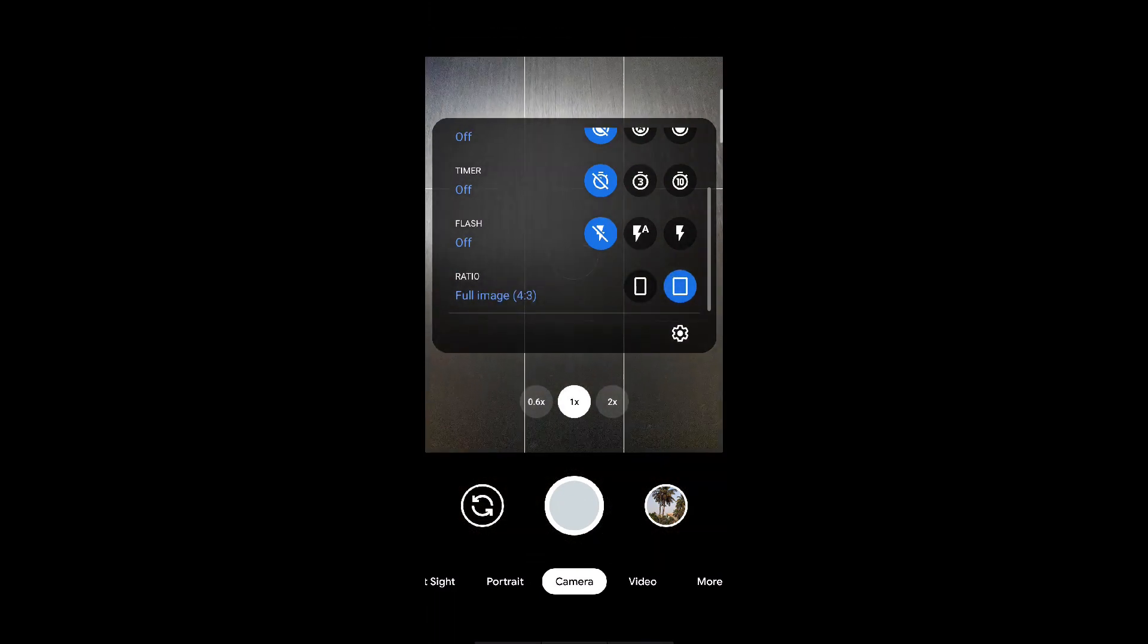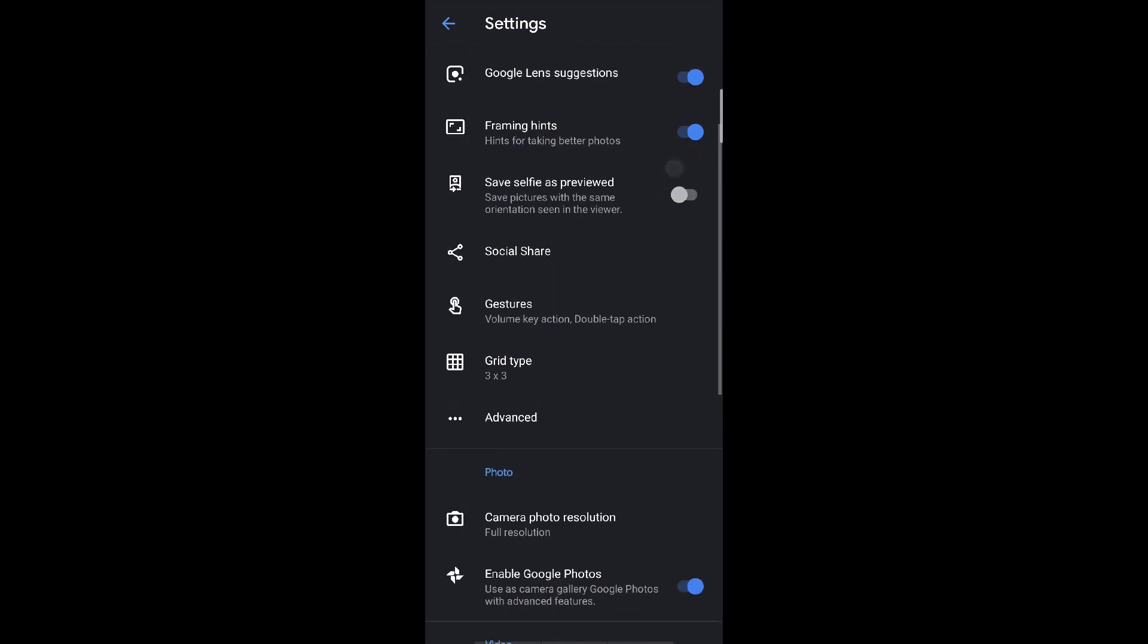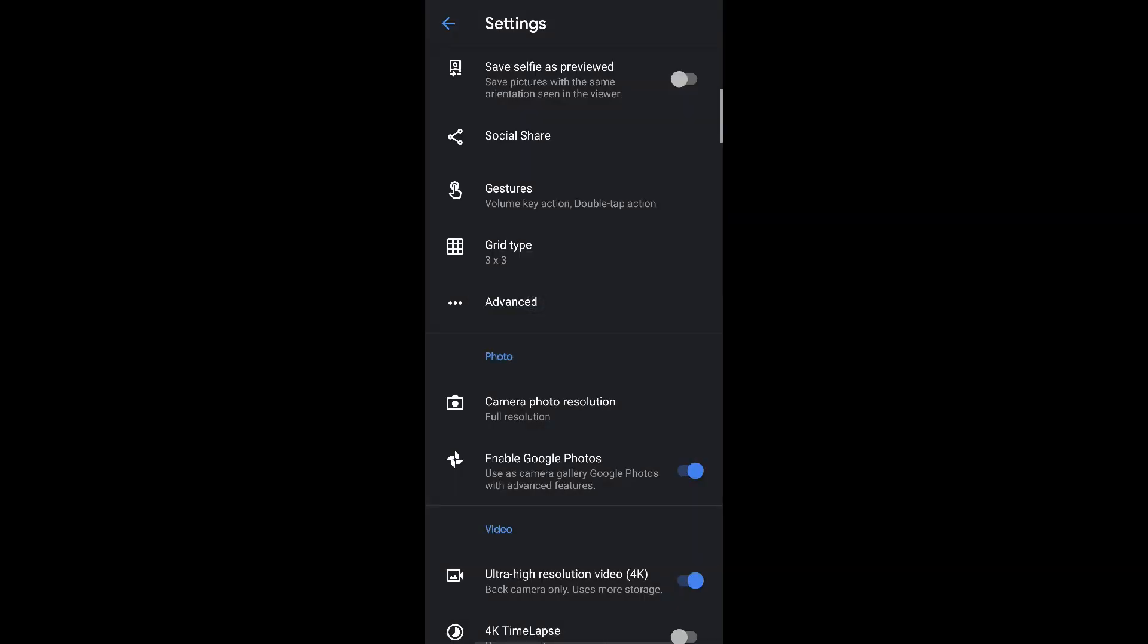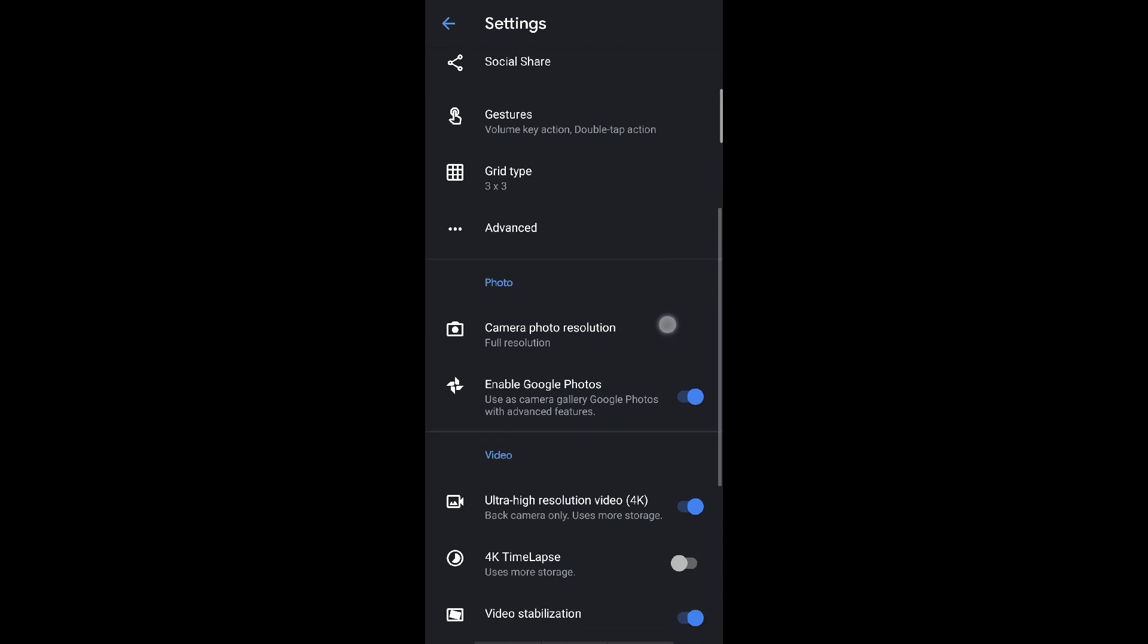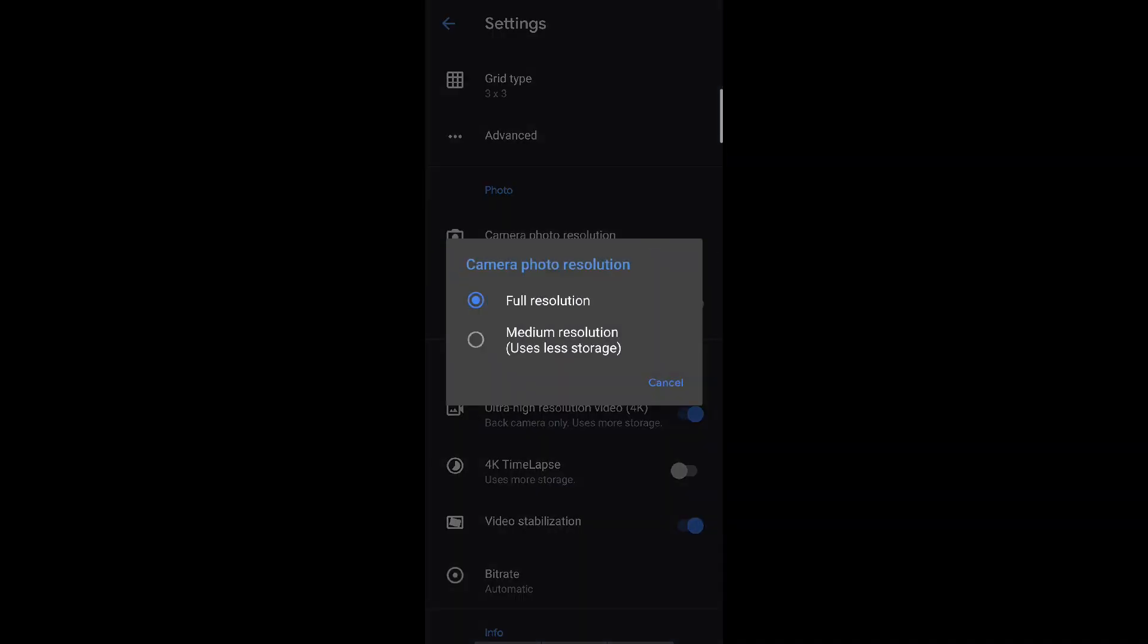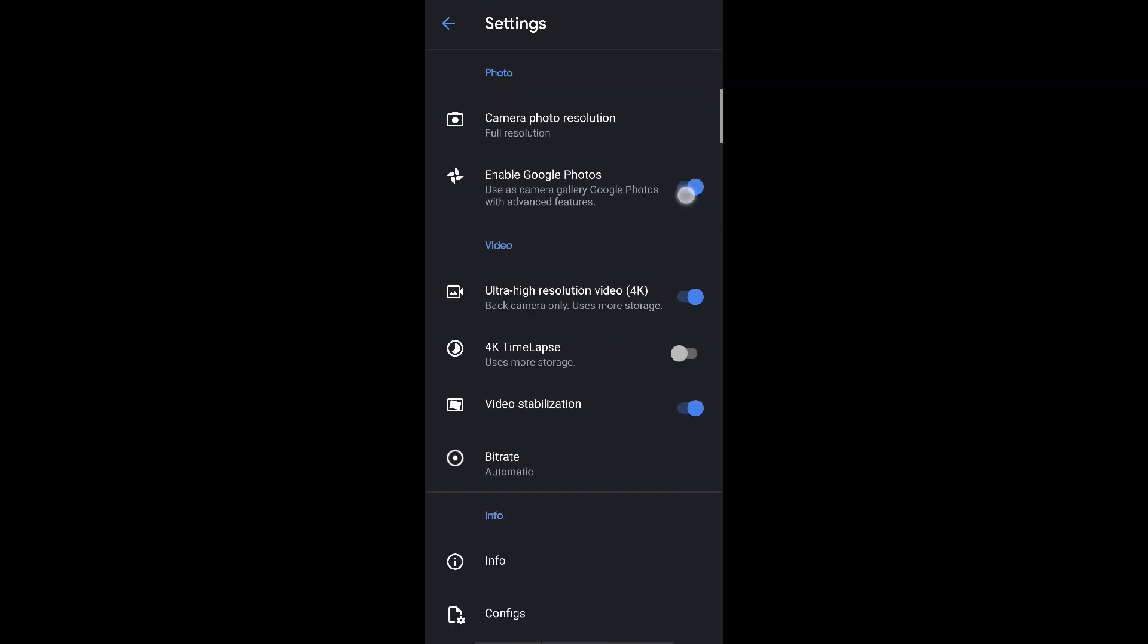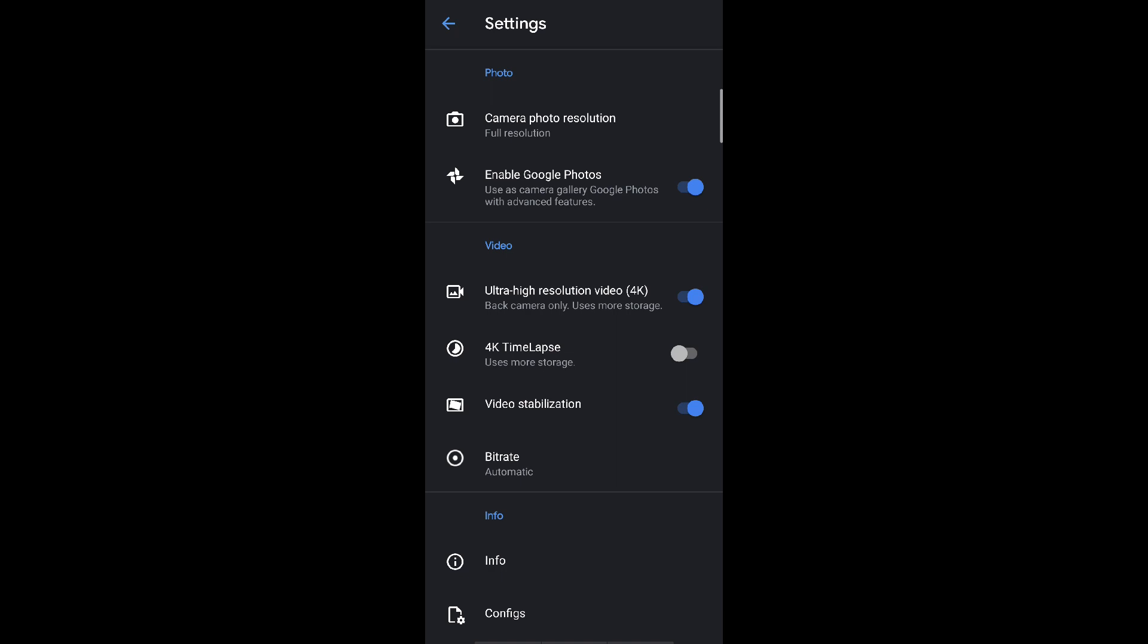Now coming to the advanced settings. Enable framing hints and enable grid type to 3x3. This helps you in framing the subject and getting the focus points at the right spots. Camera resolution should be at full resolution only. In video mode enable 4K if you are willing to shoot videos with Google camera APK. Definitely video stabilization will be turned on. Bitrate let it be automatic, I have searched with various bitrates but automatic works best.